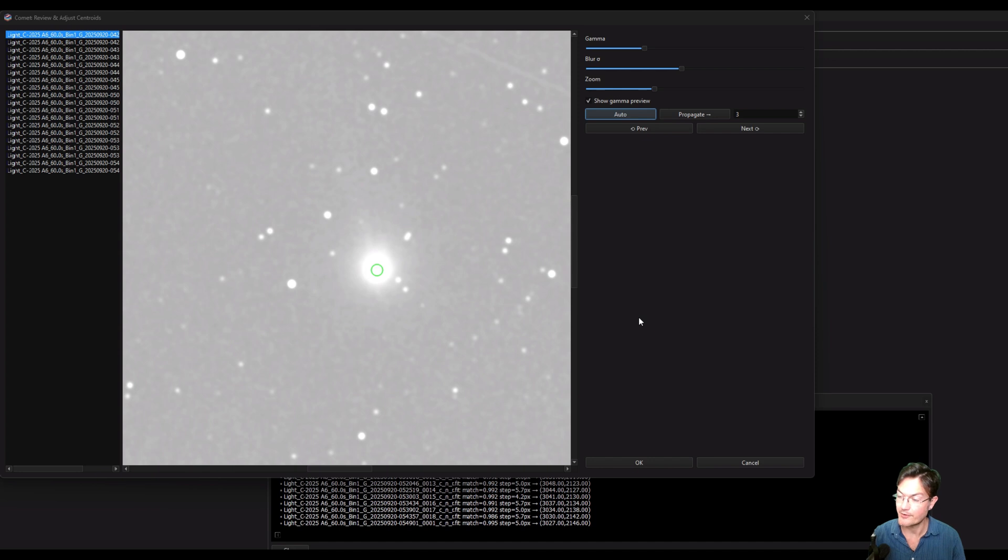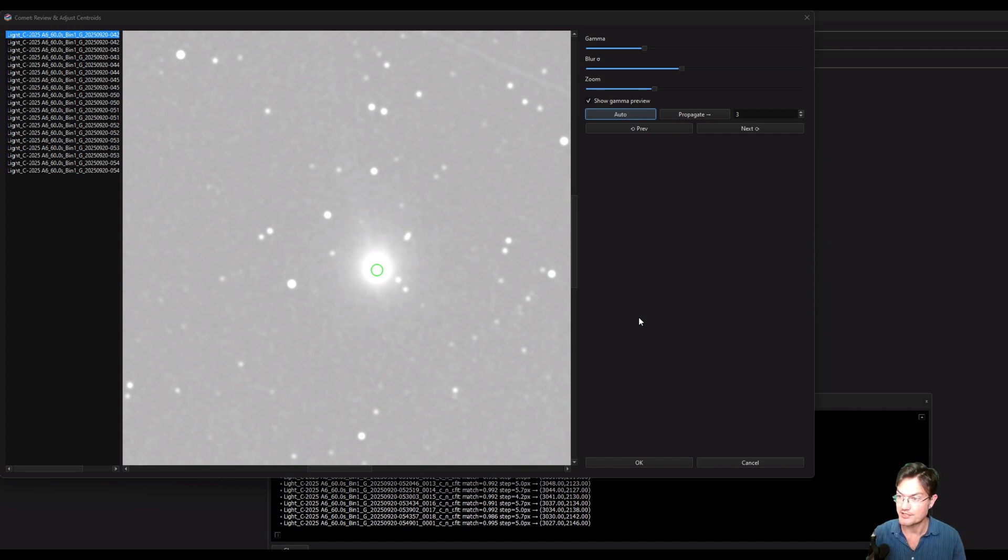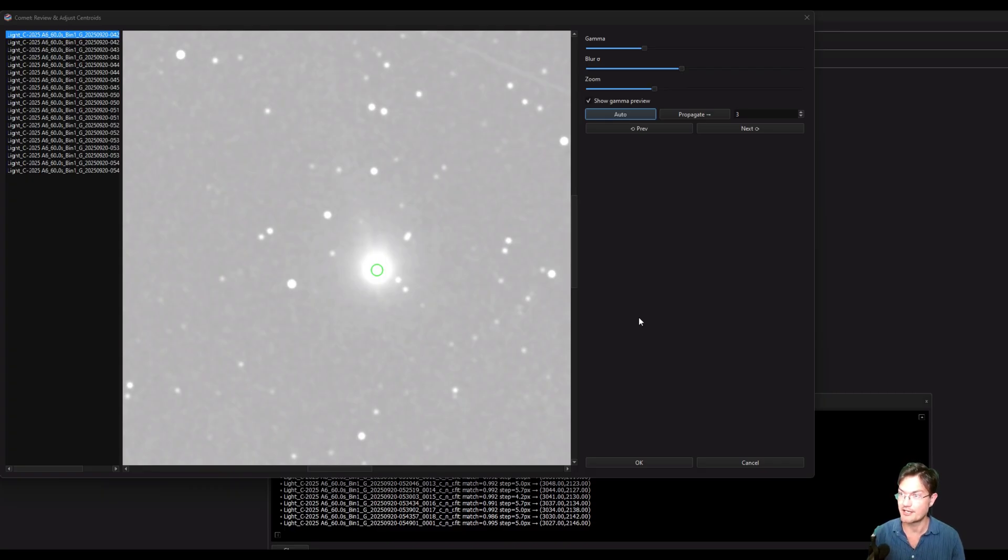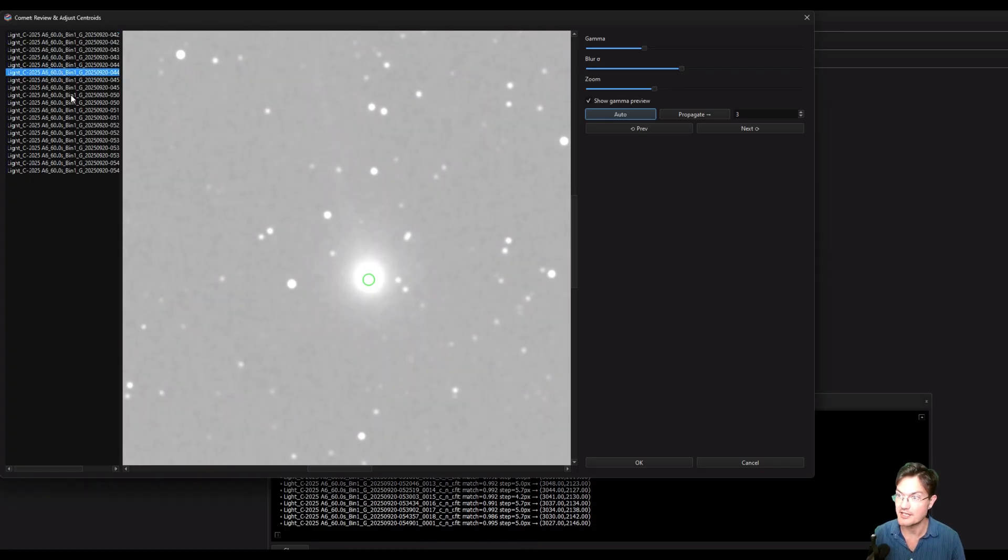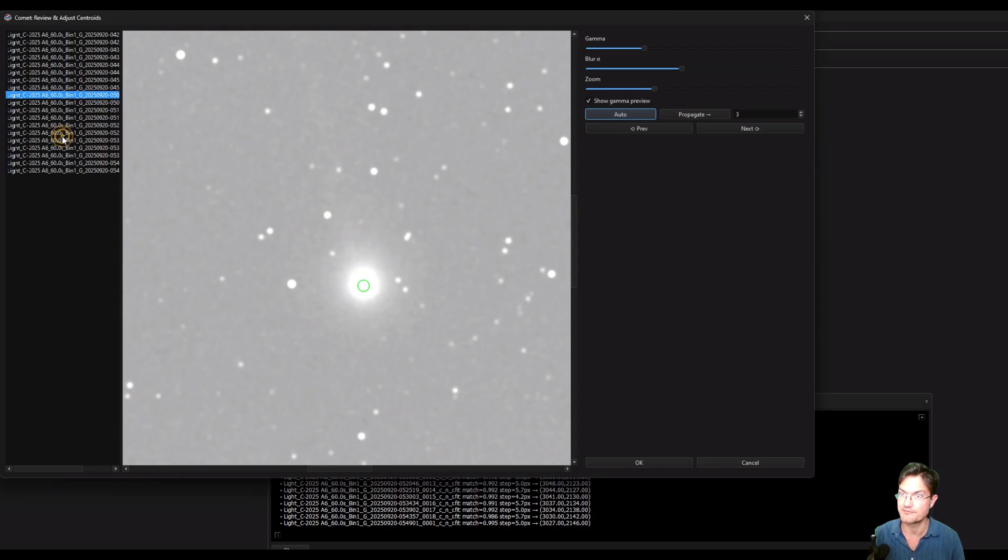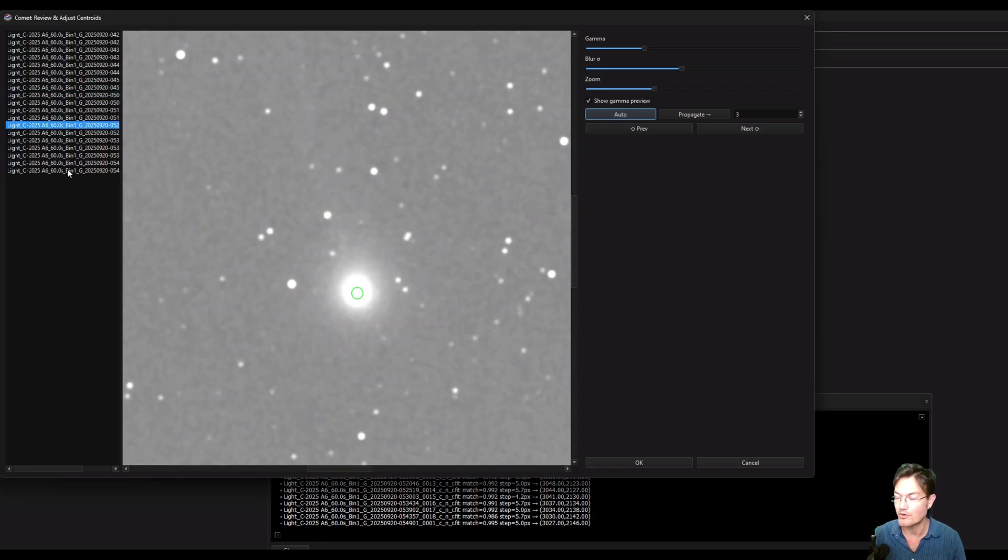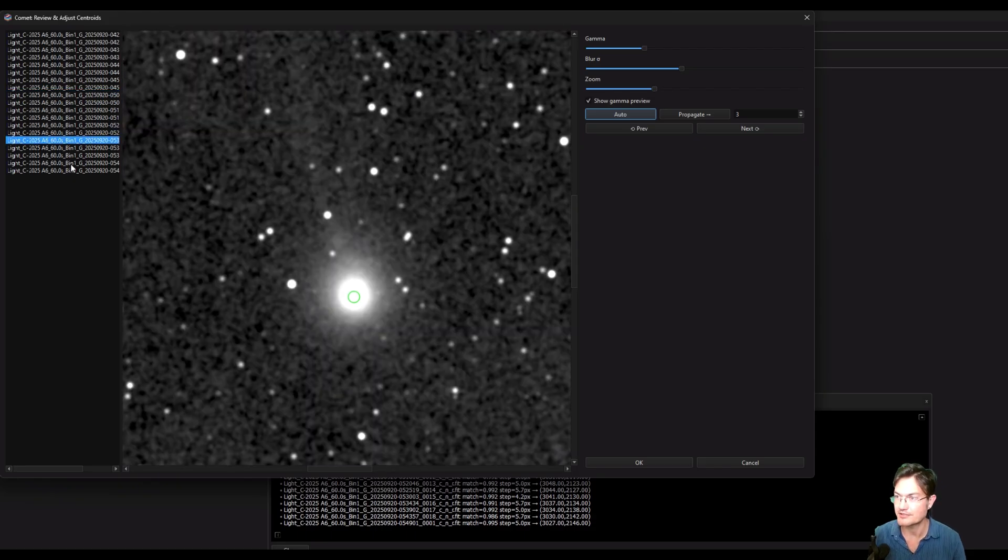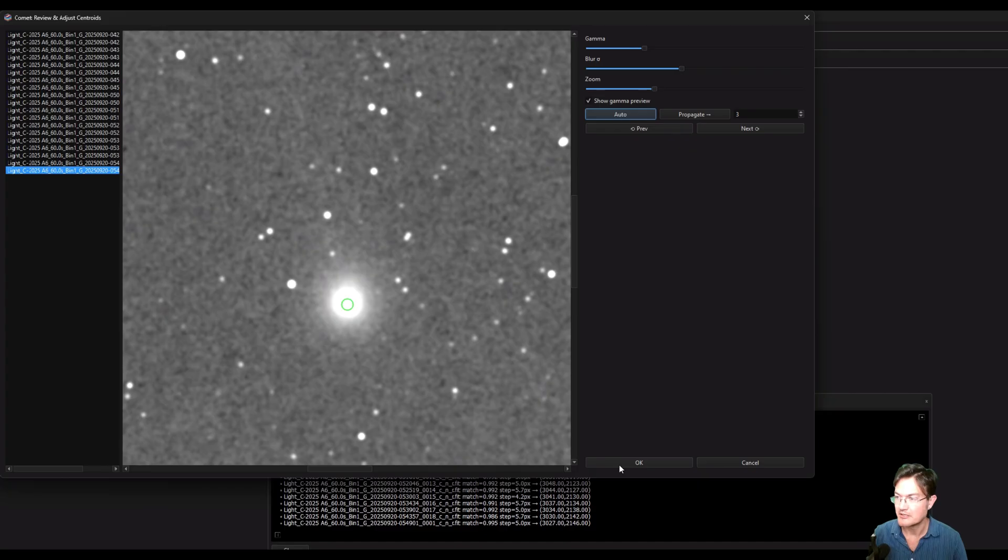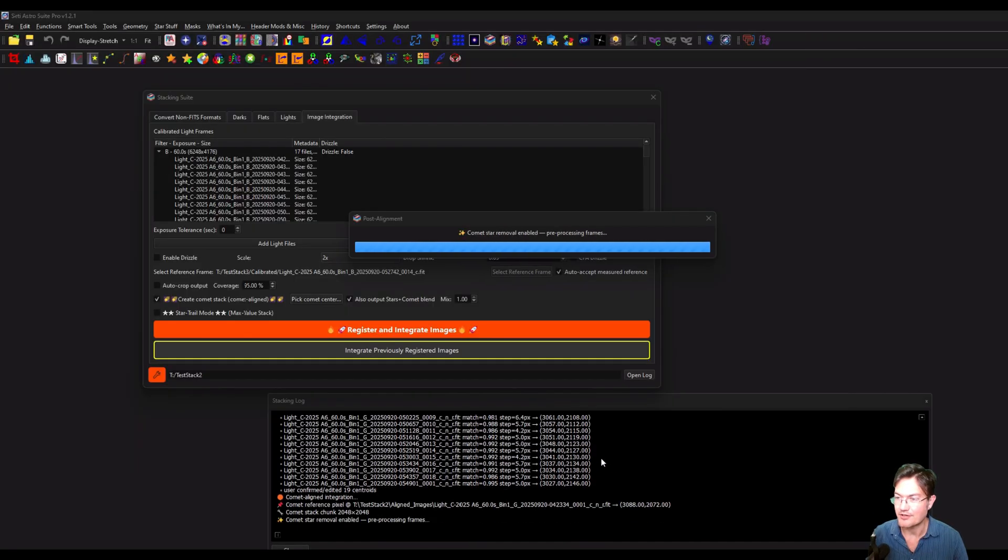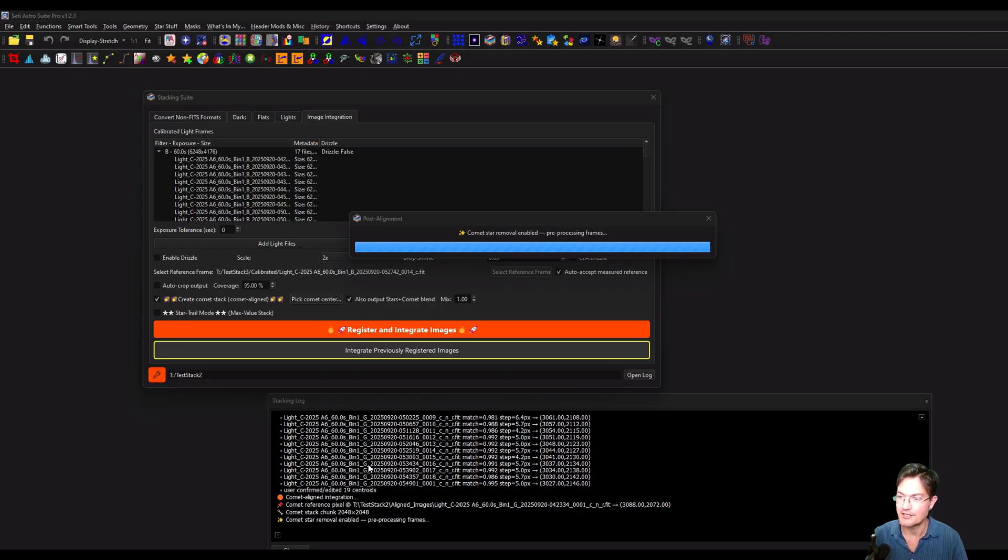Alright, it actually finished that comet only stack in the normal stack. And then it moved on to the next filter. It did that complete normal integration. And now it's having us check the comet centroids again for the next filter. Now, if you only put in one round of filters, like for OSC or whatever, you'll be done. But I have a couple more groups to get through, so I'm just going to click OK and let it keep rolling here.